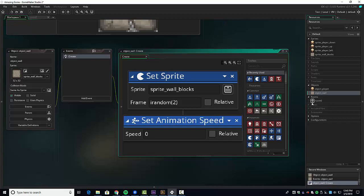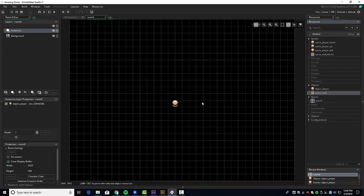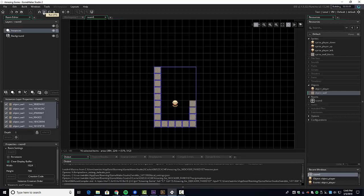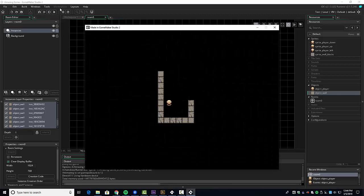Let's go ahead and put some wall objects into the room. Make sure instances is selected, click on object_wall, and I'm going to hold down the alt key and click to paint a little room around our hero. Let's test it out. The animation should be working but he's going to go right through the wall. Notice the various stages of cracks — three different stages, zero, one, or two — giving us a randomized effect.